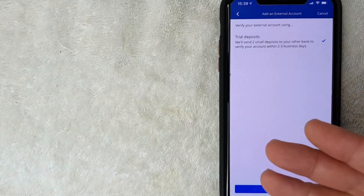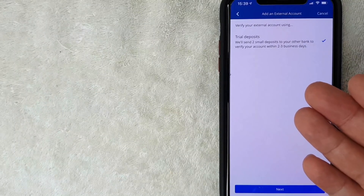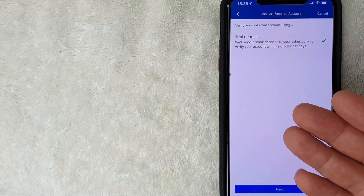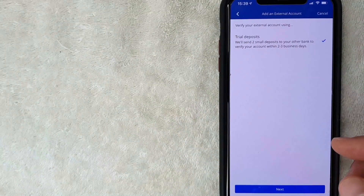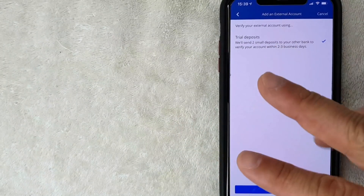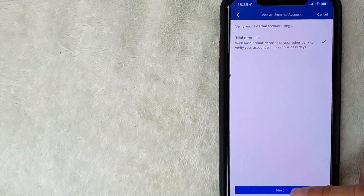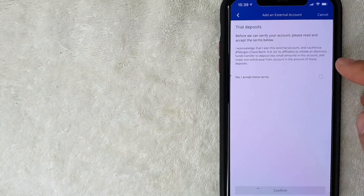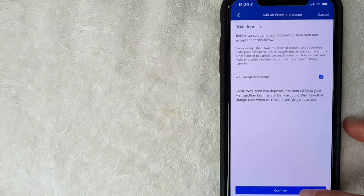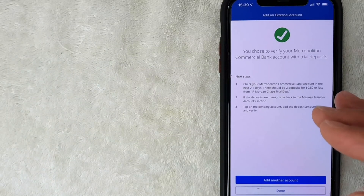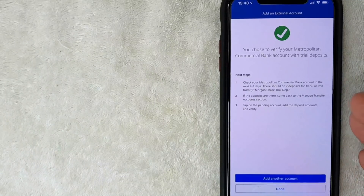Chase will let you know they're going to make two small deposits — something like 10 cents and 18 cents. Once those go through, you'll get an email from Crypto.com letting you know. This takes about two to three business days. Go ahead and click Next, read through and agree to the terms, then click Confirm.